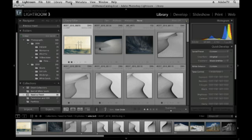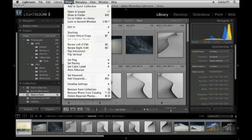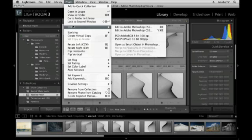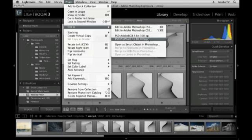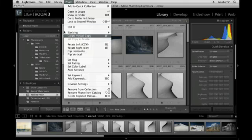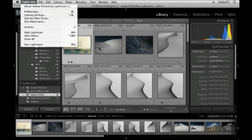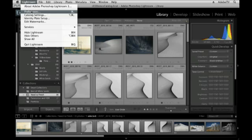I think the easiest way to do that is simply to go under the Photo menu, choose Edit In and then select Photoshop. But you might notice that I have a few additional options that I've created. These are presets that you create by going under the Lightroom menu and then to Preferences.